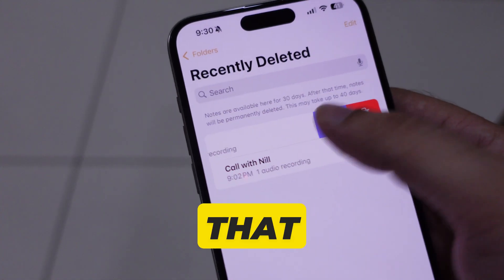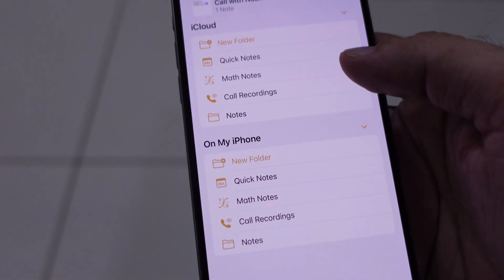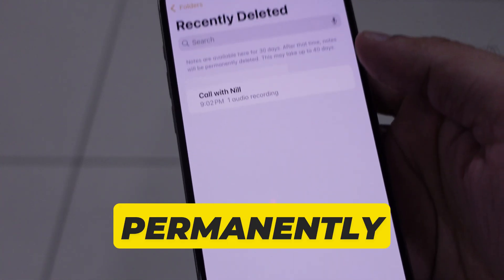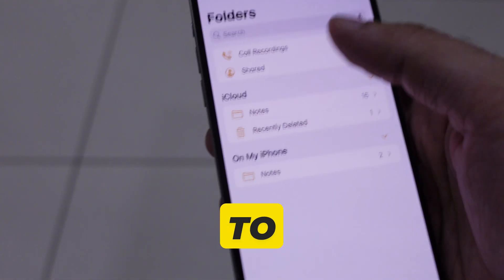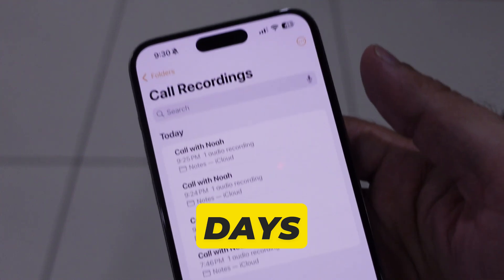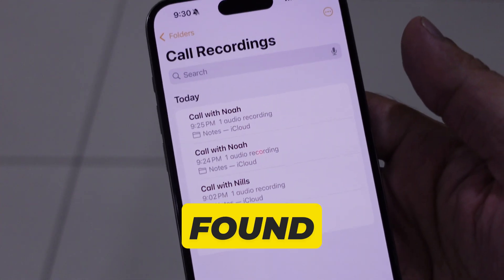To see deleted call recordings, check under the recently deleted folder. Notes are available here for 30 days. After that time, notes will be permanently deleted — this may take up to 40 days.